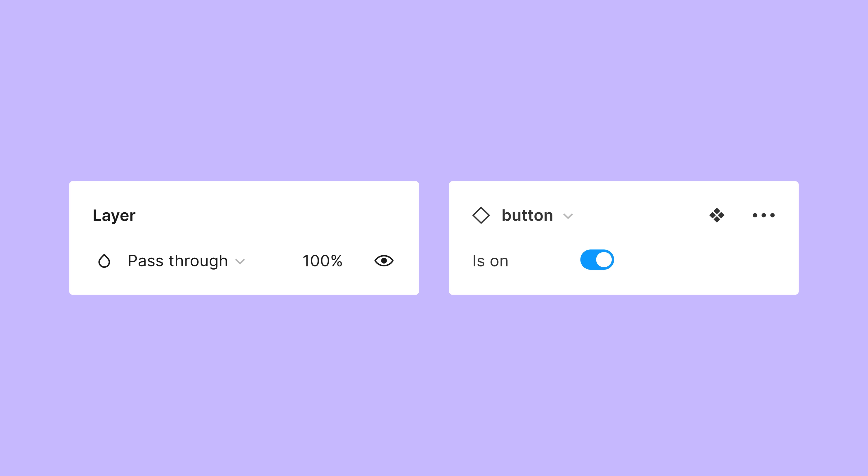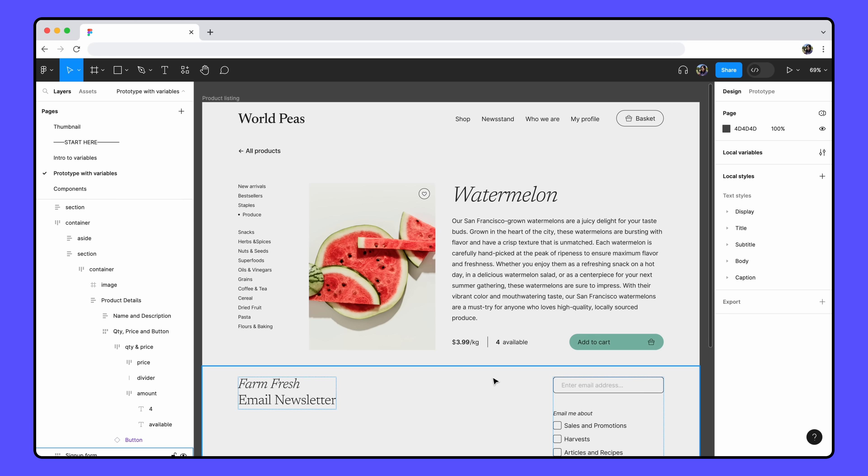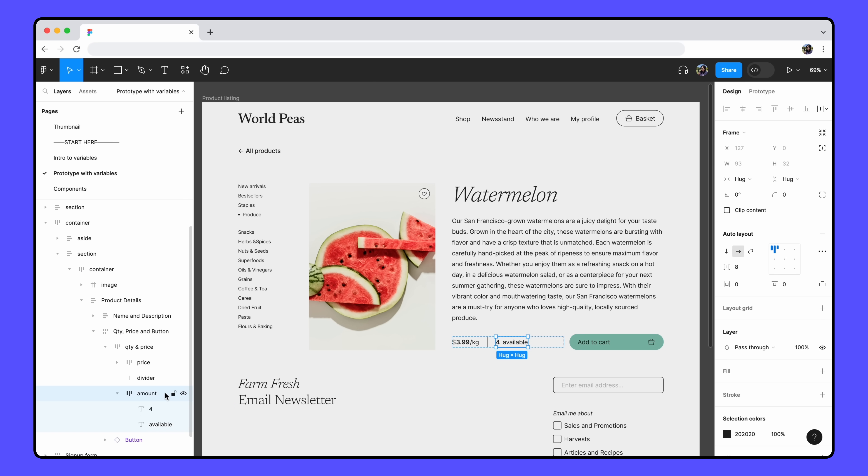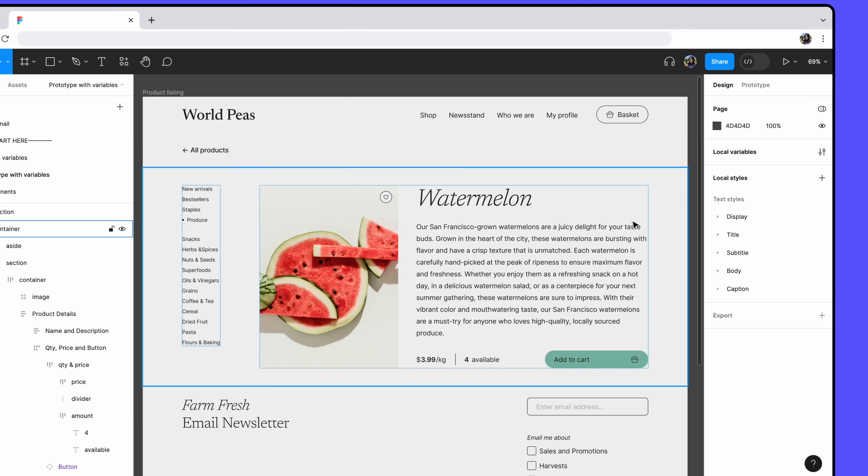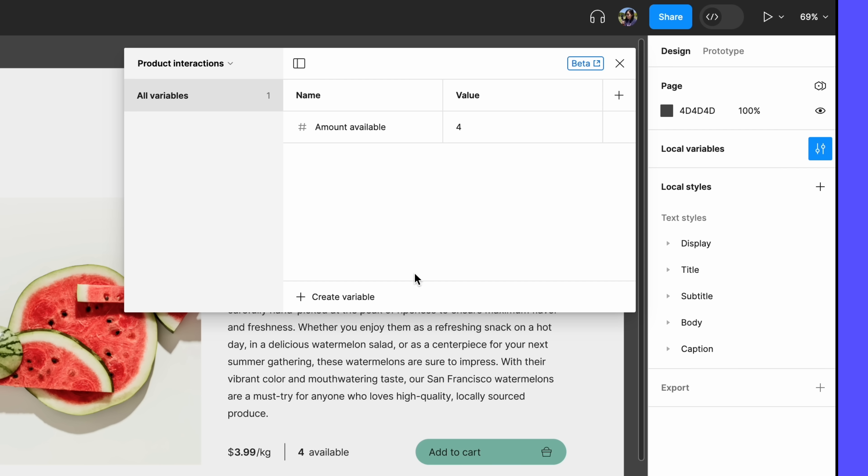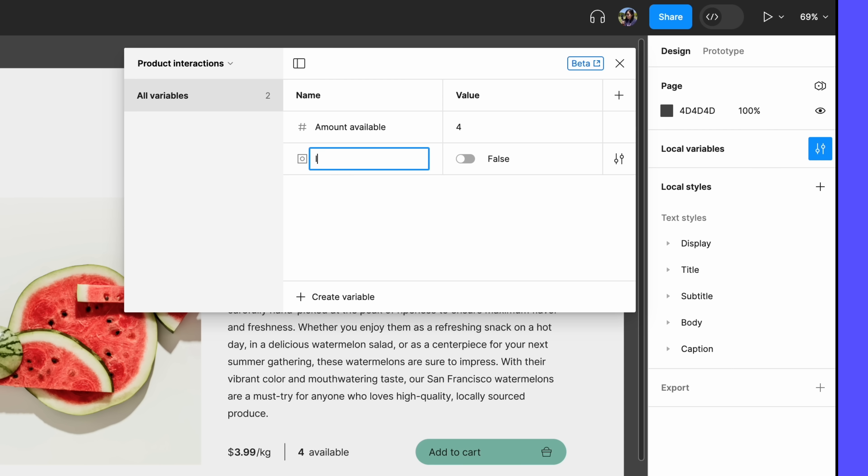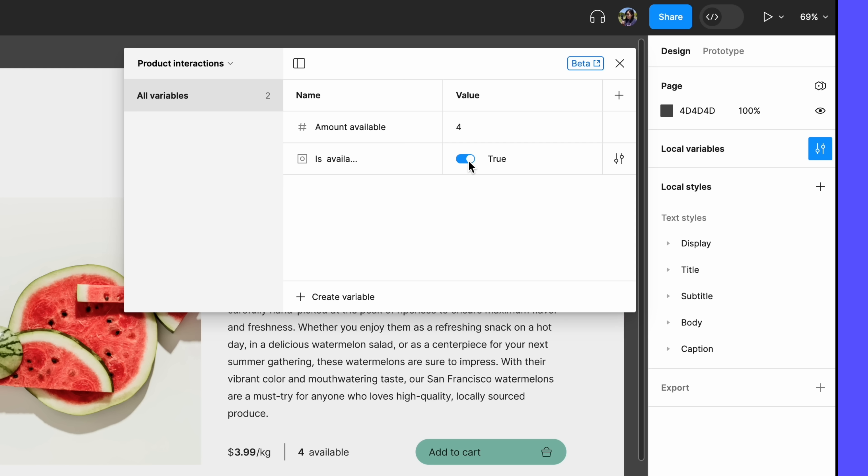Let's start with an example that uses Boolean variables with layer visibility. Where can we use this in our prototype? What if our text listing the number of available products disappeared once the watermelons are sold out? First, let's add a Boolean variable to our collection named isAvailable. The starting value will be true since our prototype starts with available products.